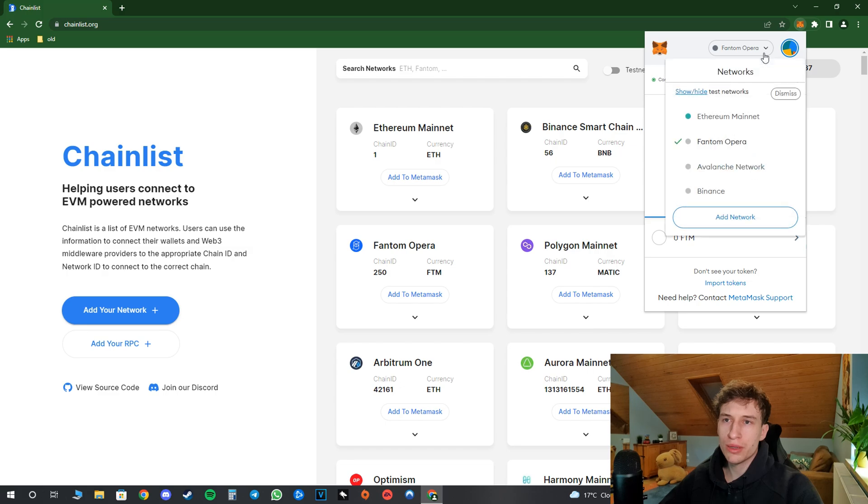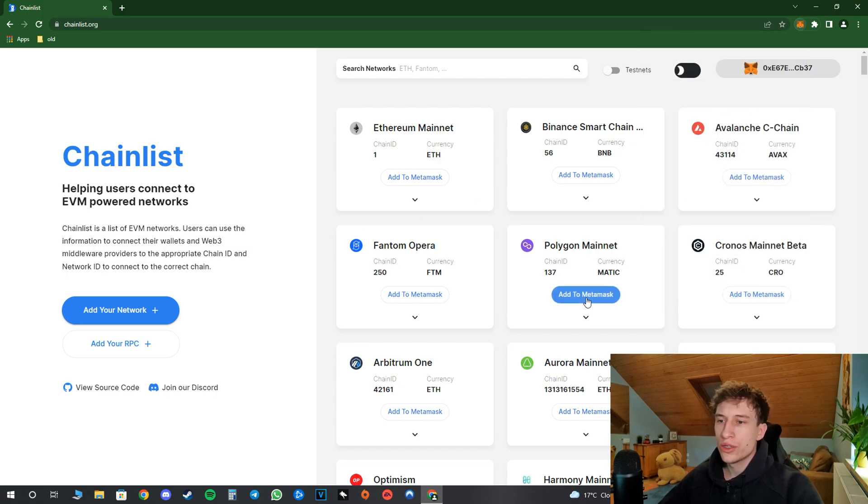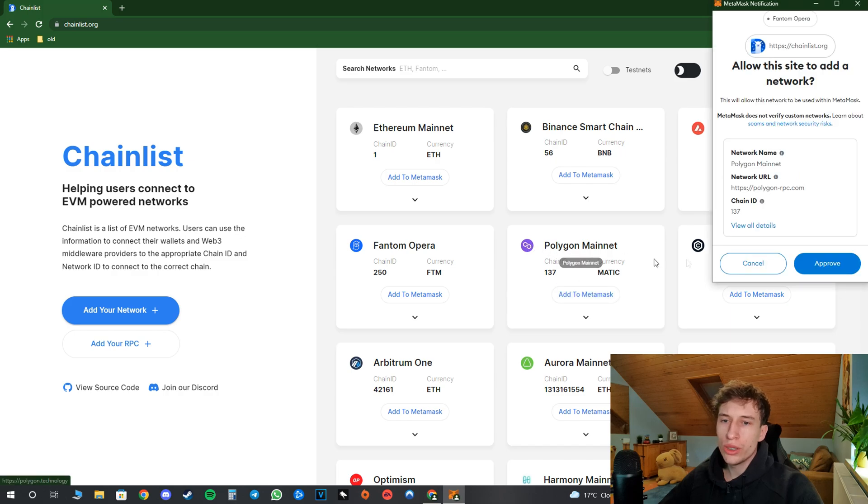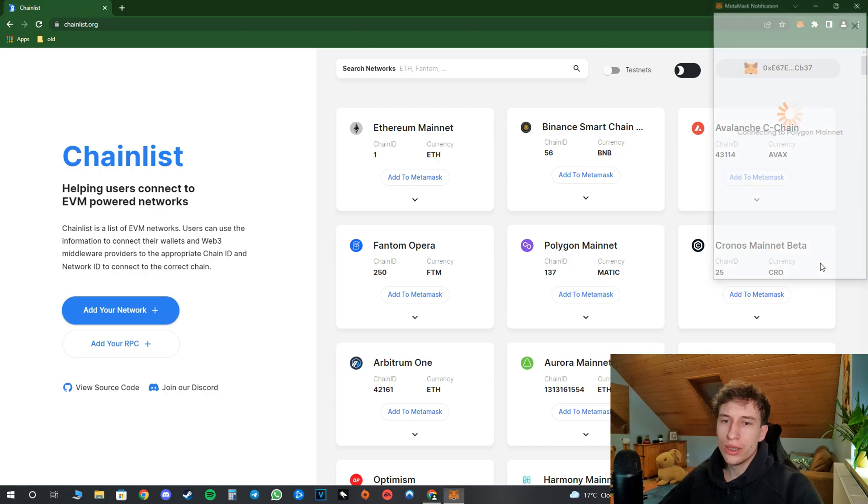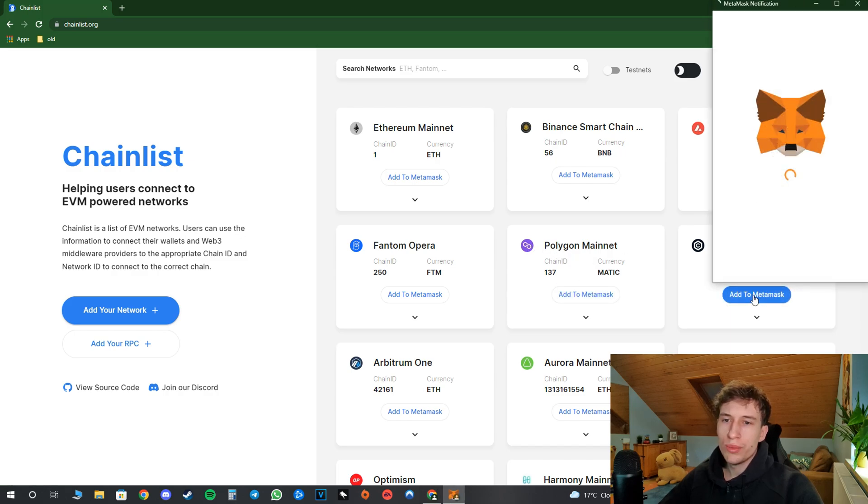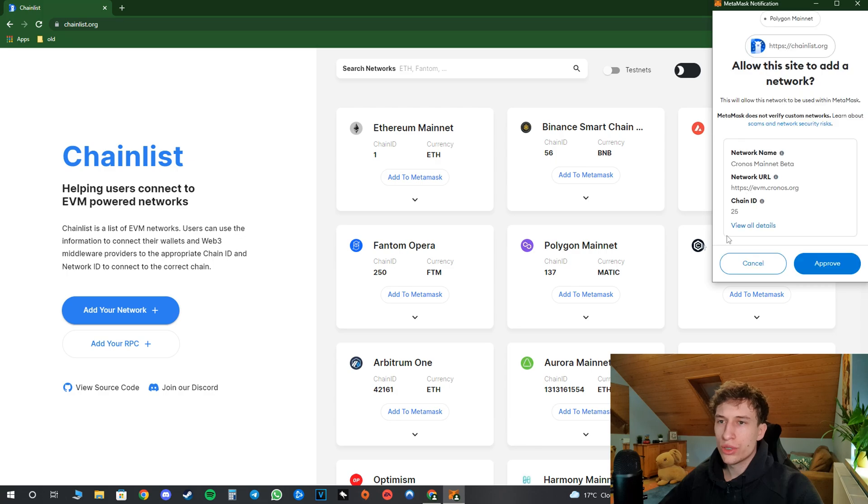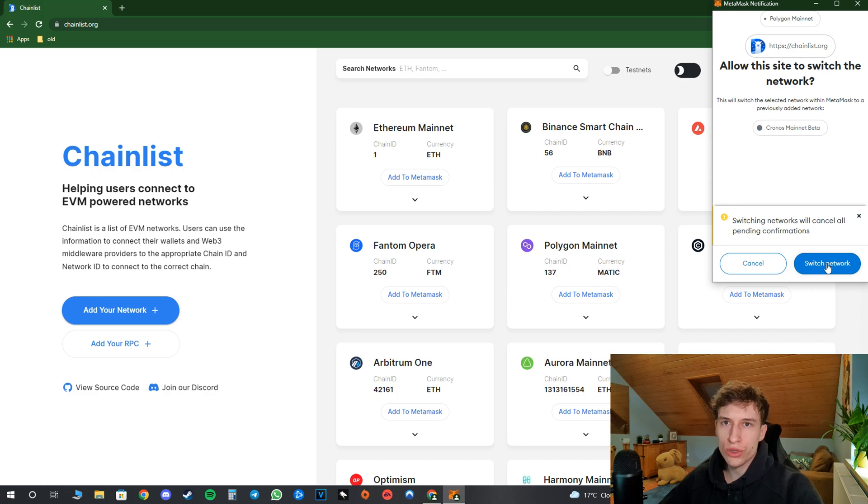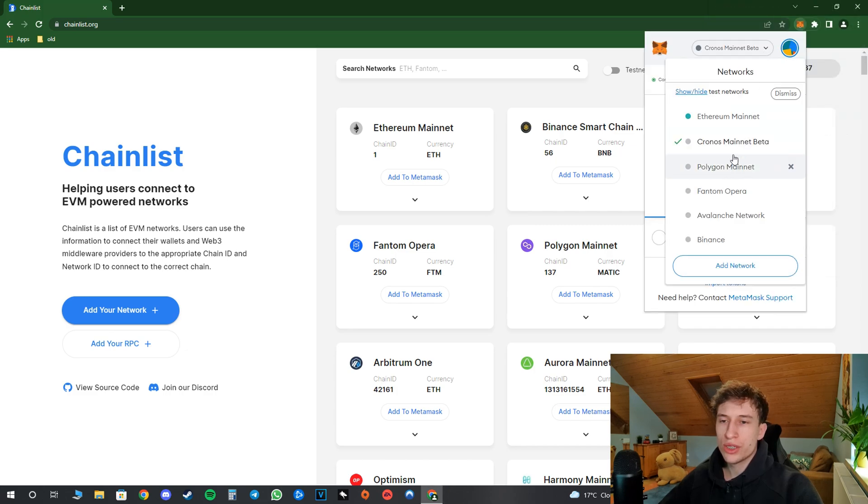So as you can see, if I click on my Metamask right now you can see the Phantom Opera added here. So I will go ahead and add the Polygon as well and the Chronos as well, because I think those six chains are the most important ones and the most used ones. So as you can see right now I got all the six chains over here.